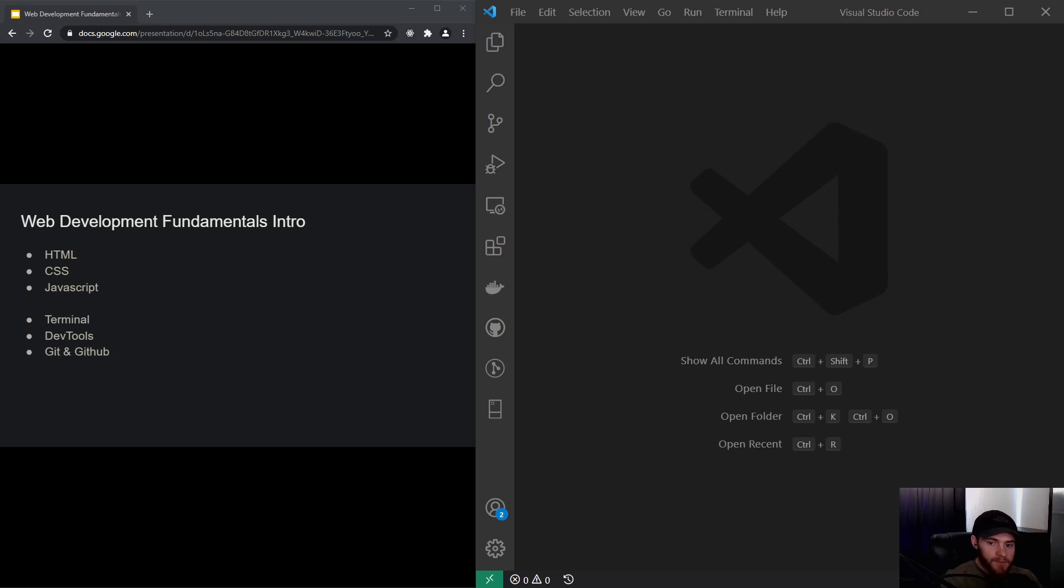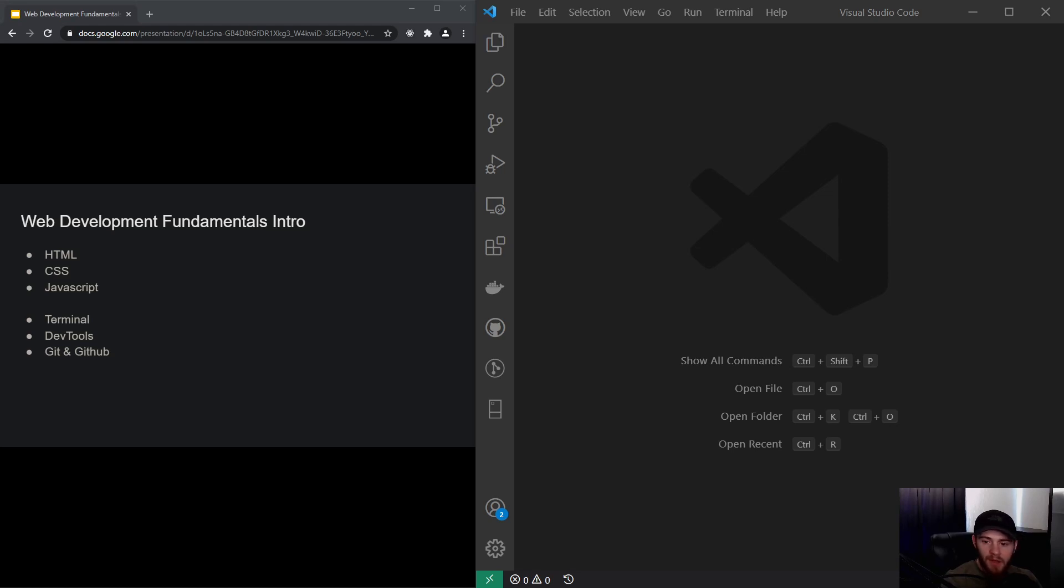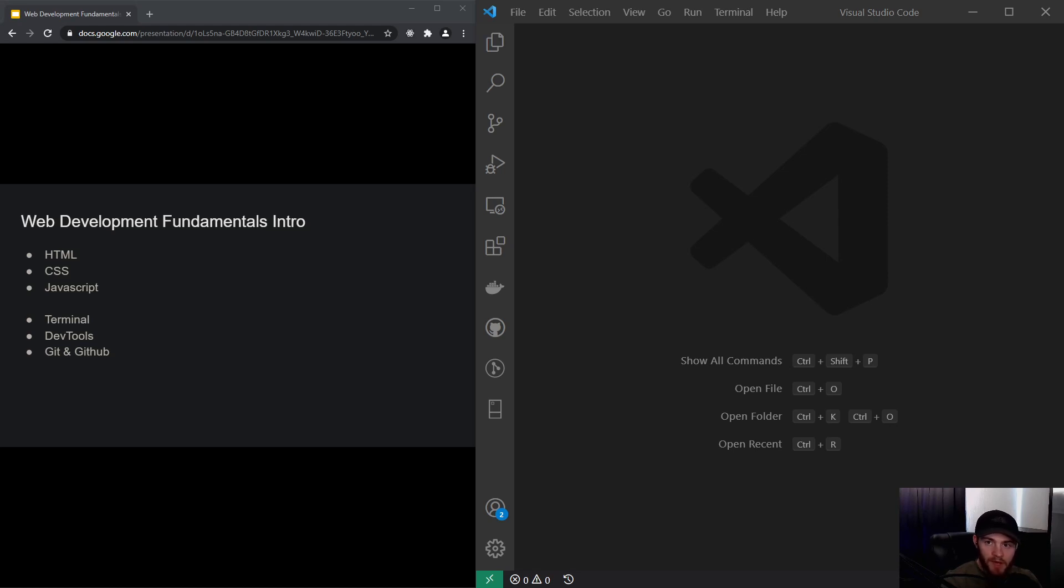We will learn about Git and GitHub. Git is a version control system, and GitHub is an online platform where you can store your code, share it with other developers, and collaborate together on a piece of code.